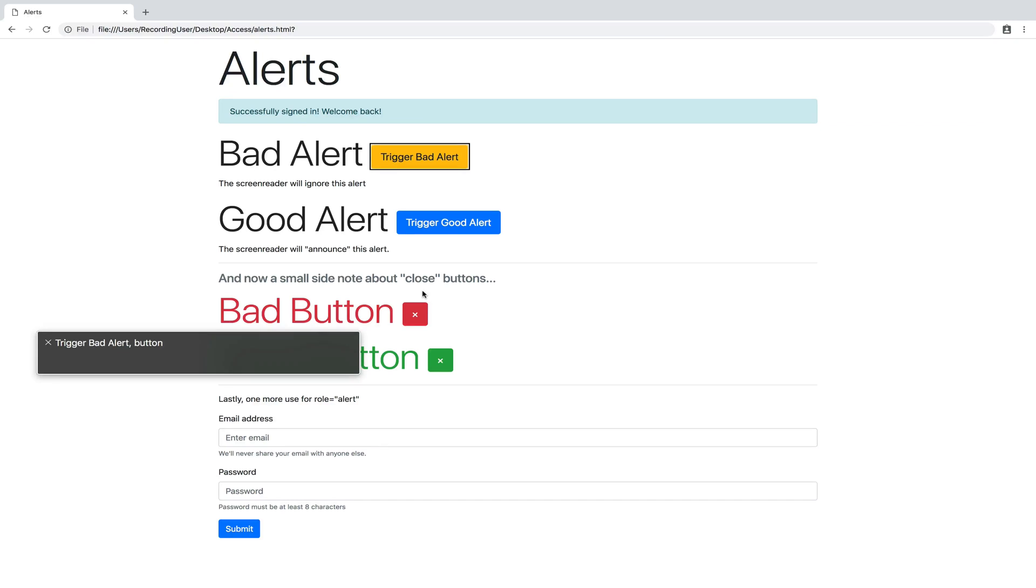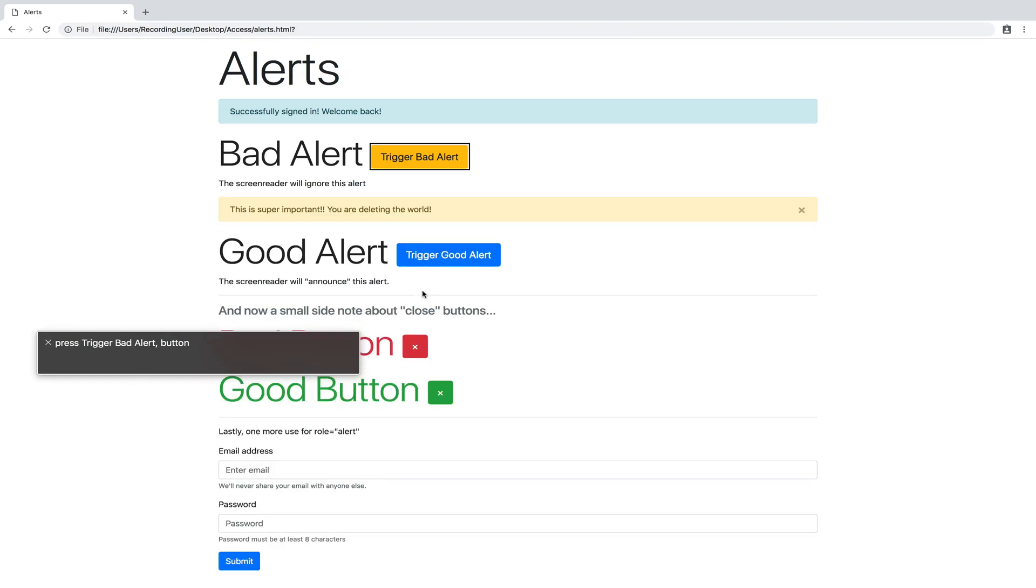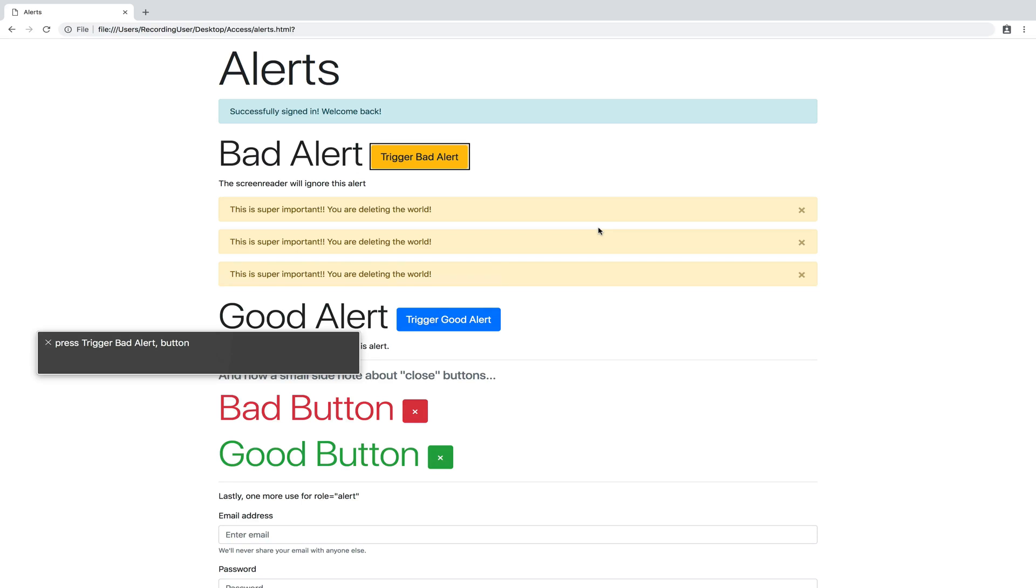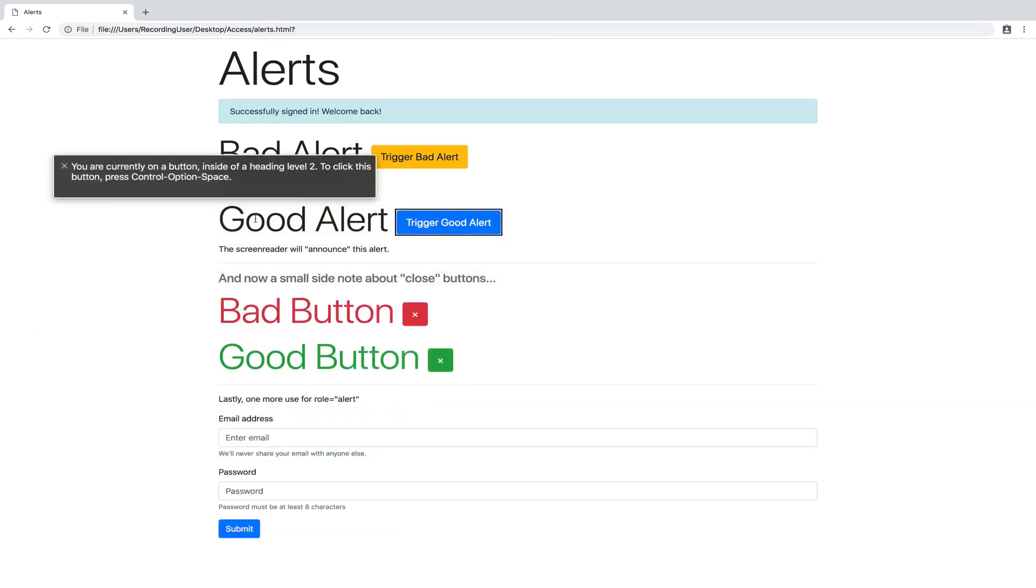Okay, so I have focused on this button to trigger the bad alert. Imagine this is somebody submitting a form. And I'm going to hit space. Press trigger bad alert button. Okay, so it tells me I pressed the button, but it didn't tell me any of this information. This is super important, you are deleting the world. So it's not telling me that. One more time. Press trigger bad alert button. And of course, I can see it here. But if I was unable to see the screen, and I'm just having to rely on my screen reader, I don't know that anything new appeared.